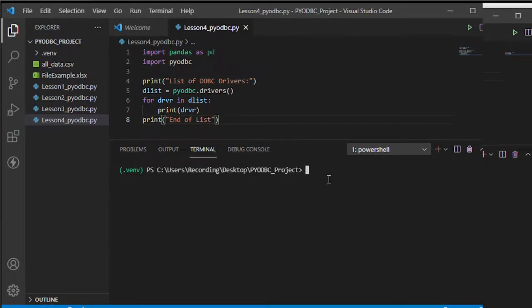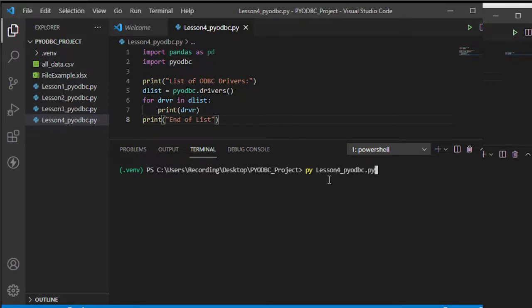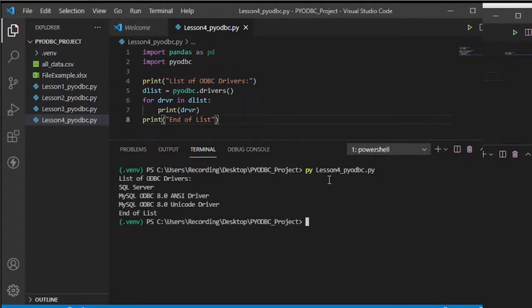Let's run this code — python lesson4_pyodbc.py — and there you go, the drivers are listed.